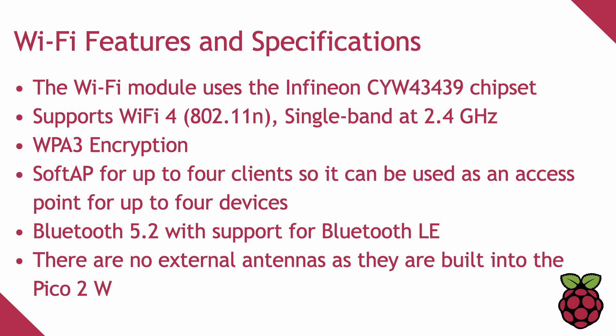There are no external antennas as they're built into the Pico 2W. With that covered, let's move on to building the first program that will scan for nearby Wi-Fi networks.